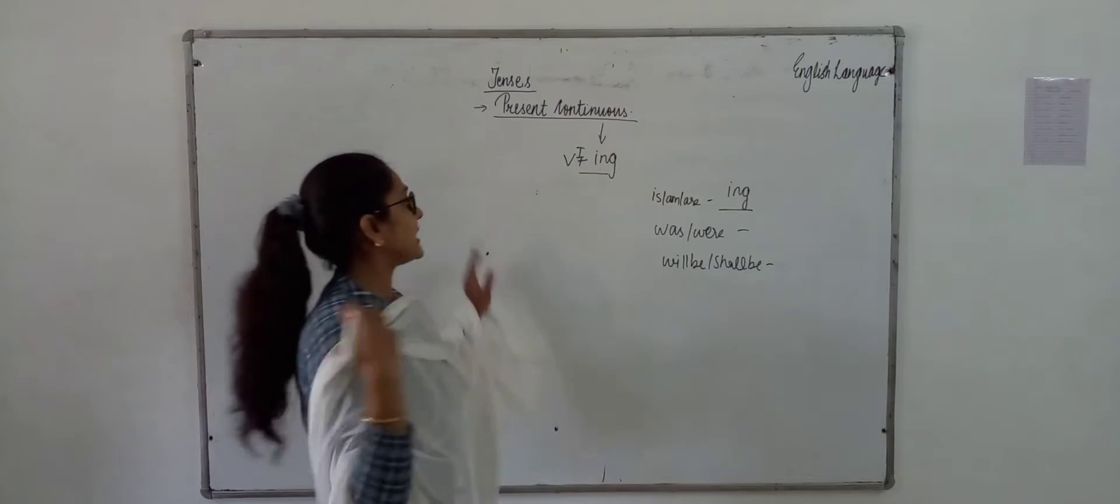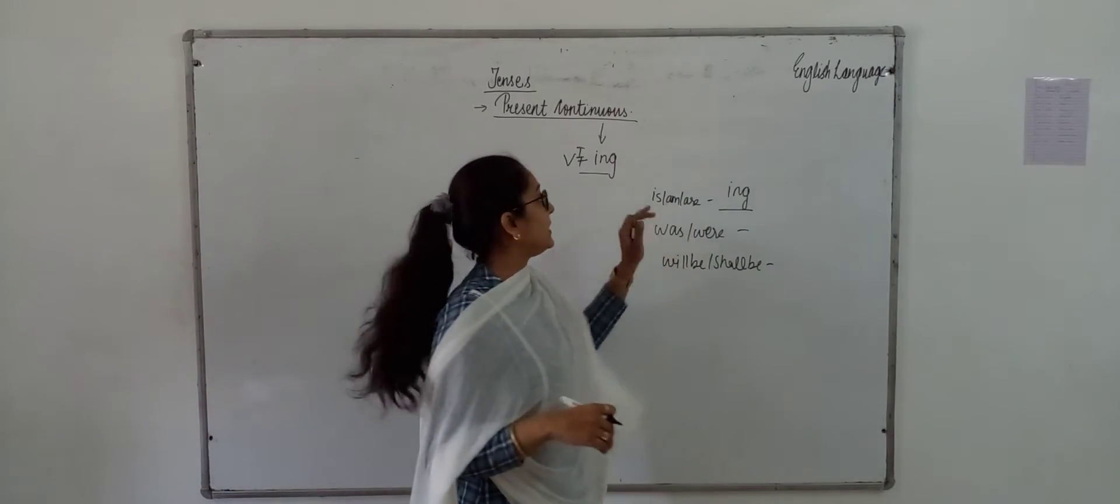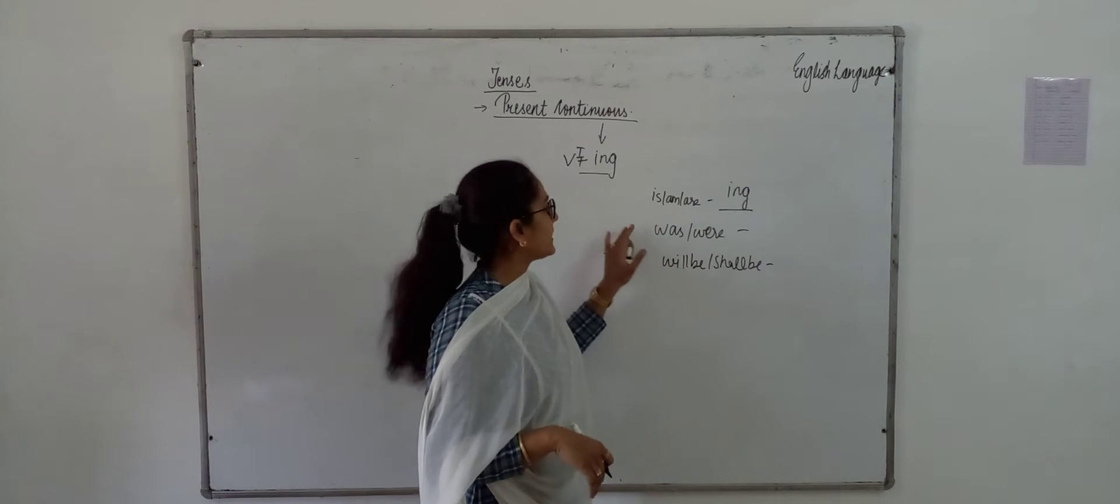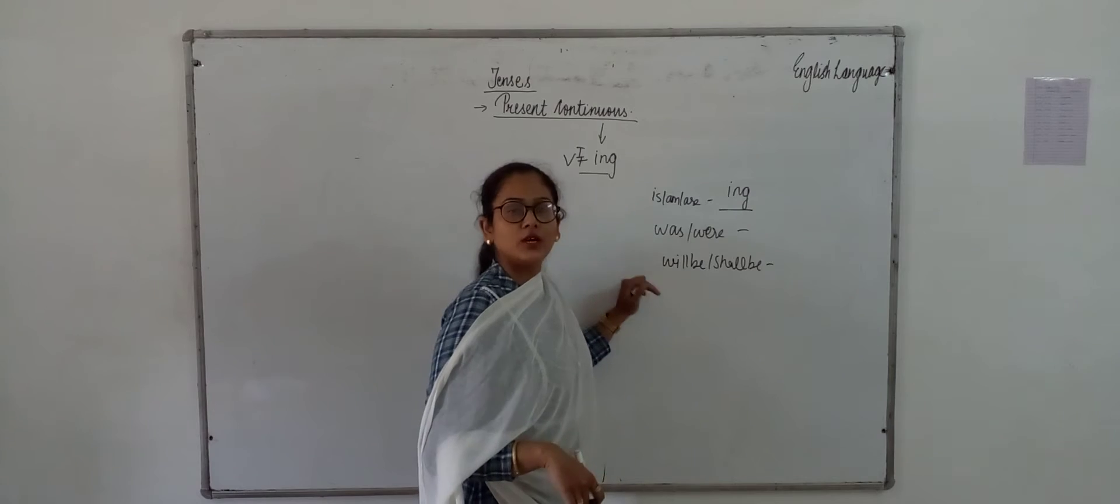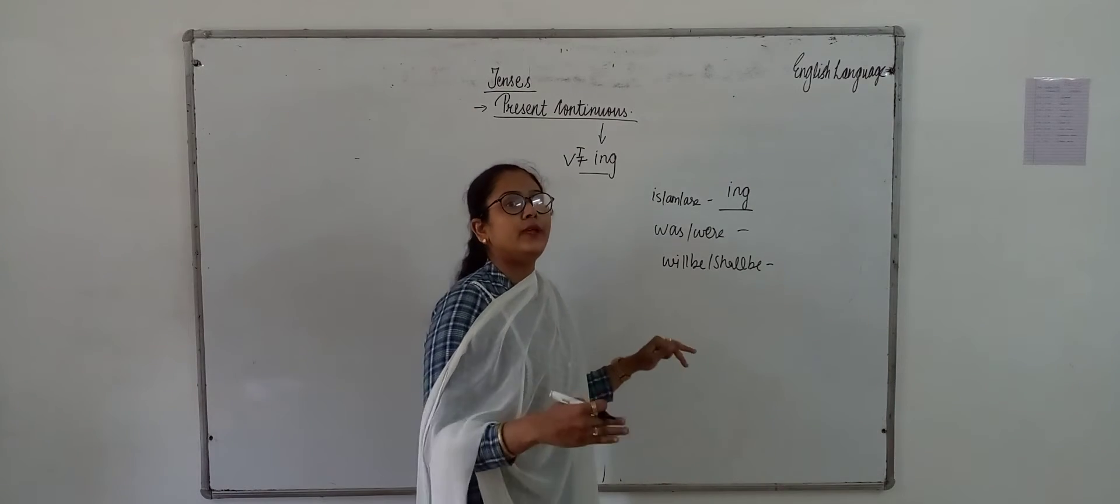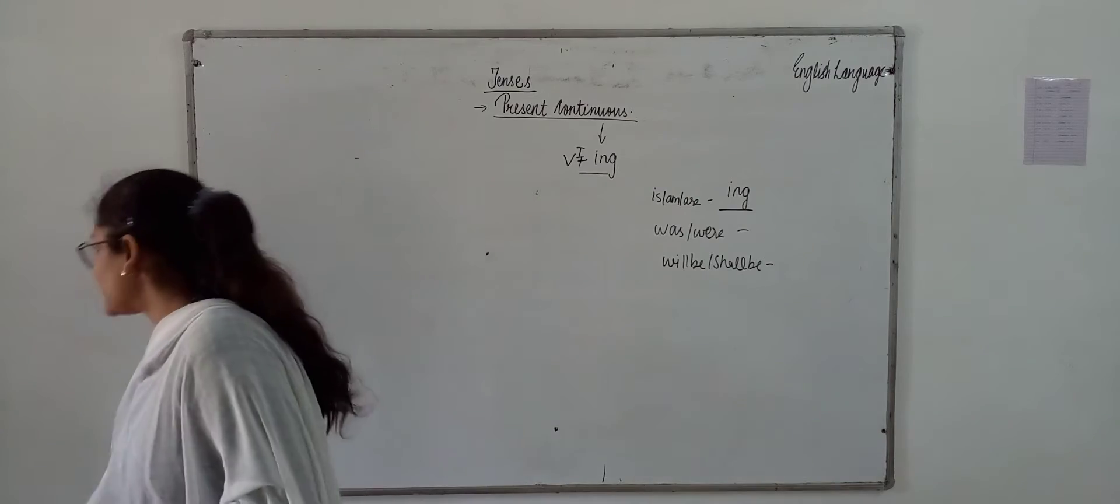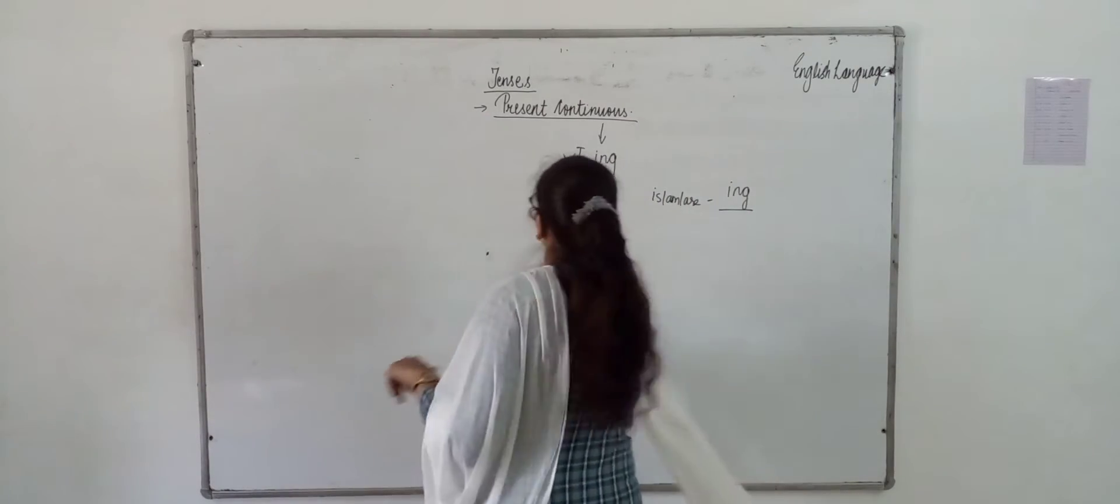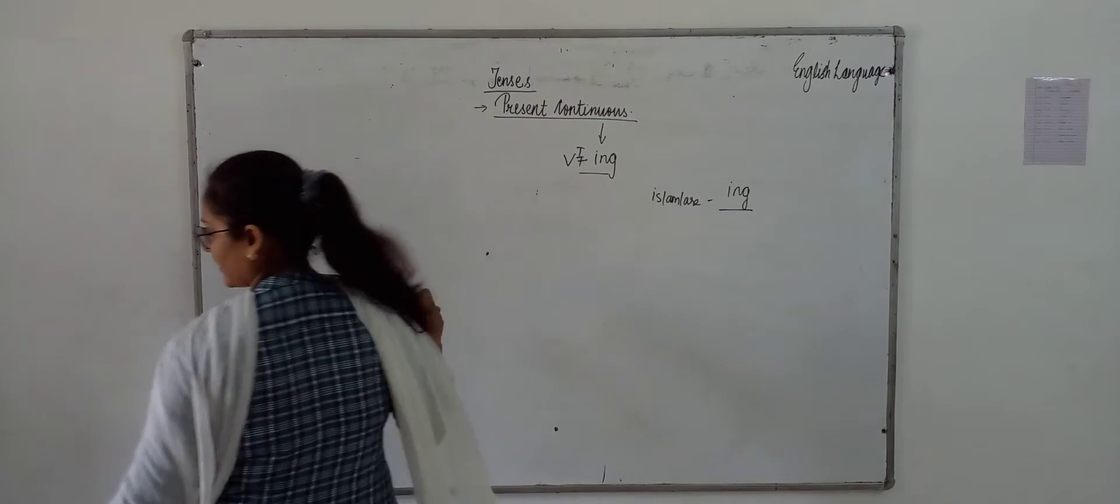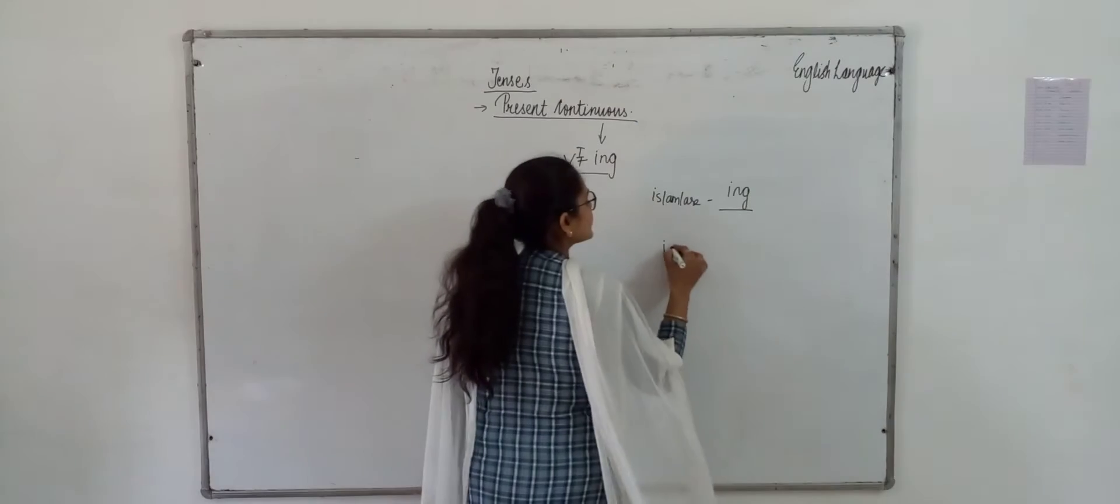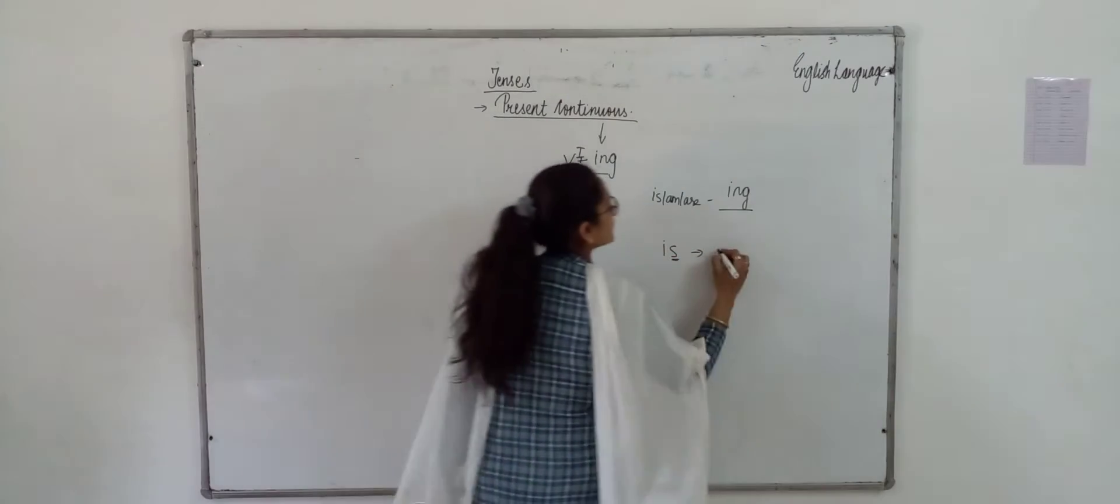So, in present continuous, we use V1 plus ing form with is, am, or are. In past, we use ing form with was and were. And in future, we use ing form with will be and shall be. So, it is present continuous and we have to use this rule: is/am/are plus V1. I have to tell you is, which we will use as for singular.